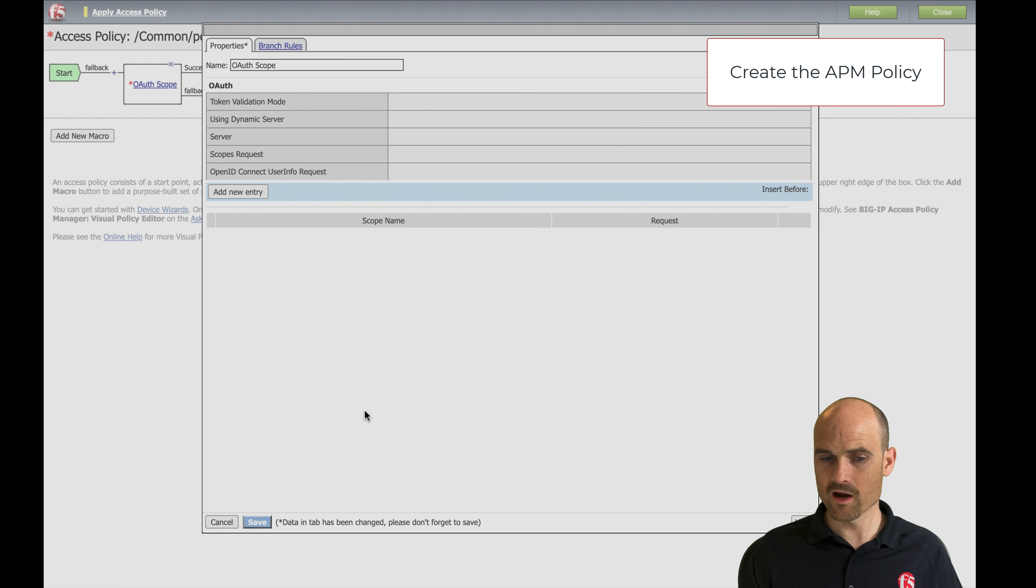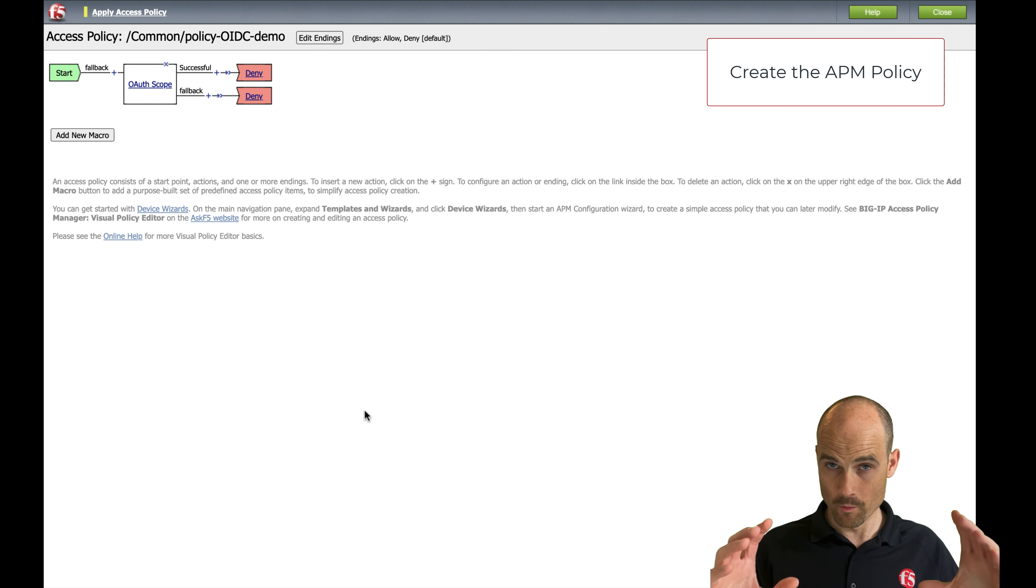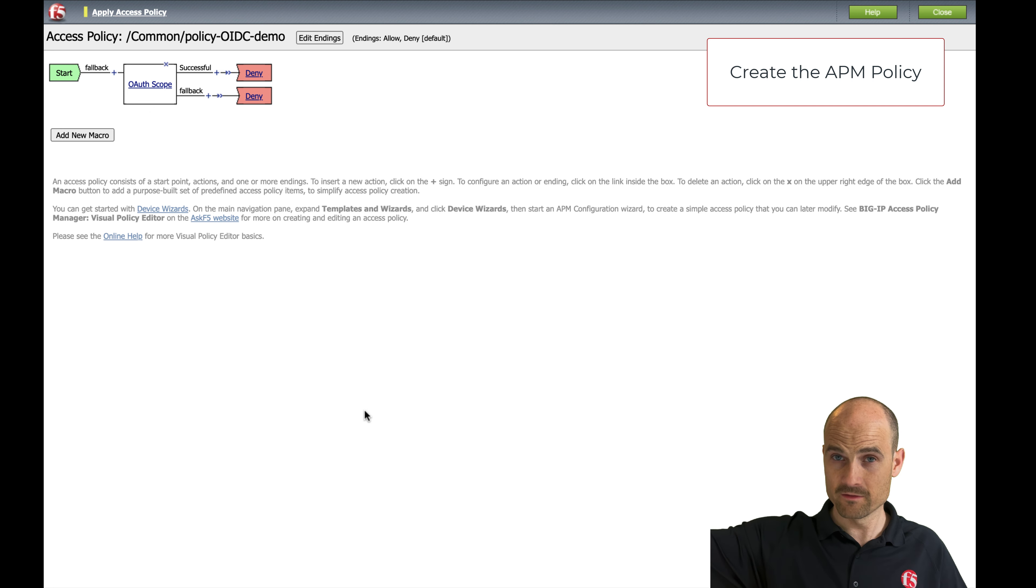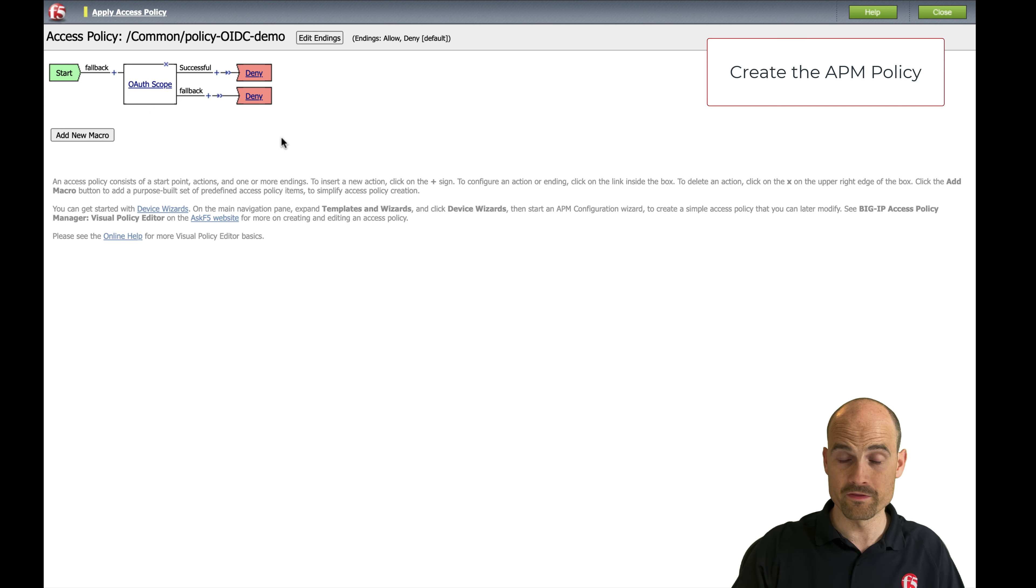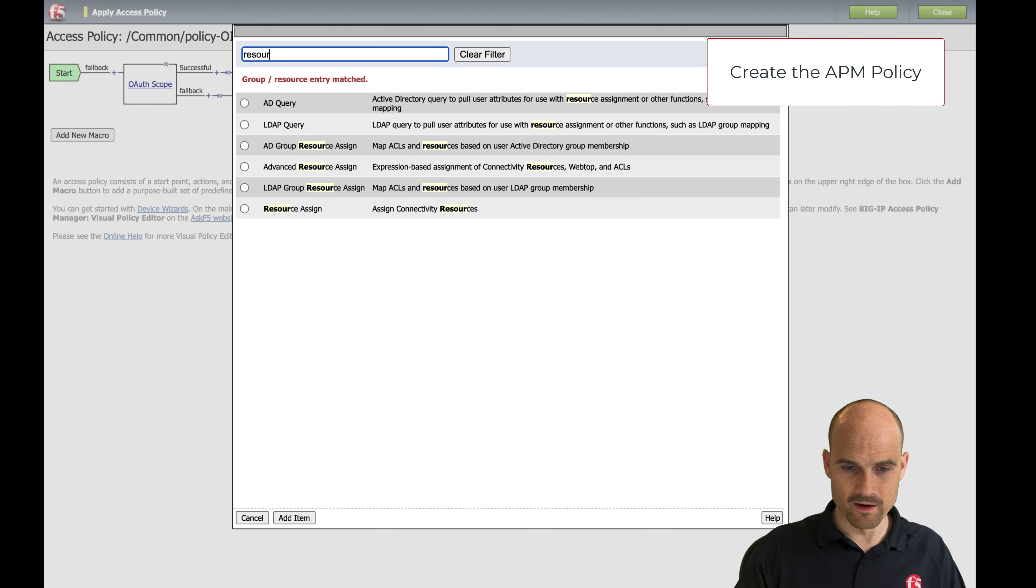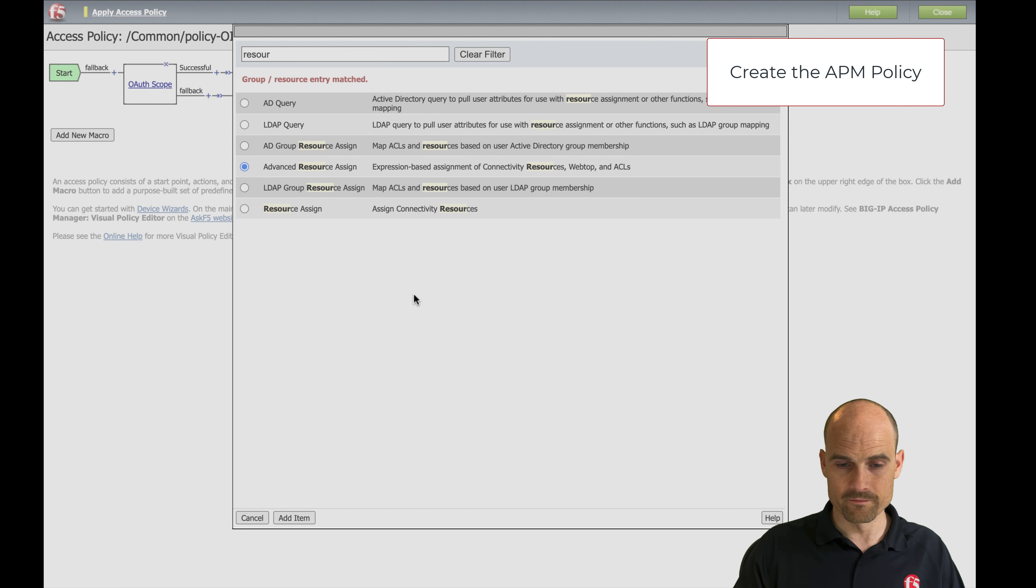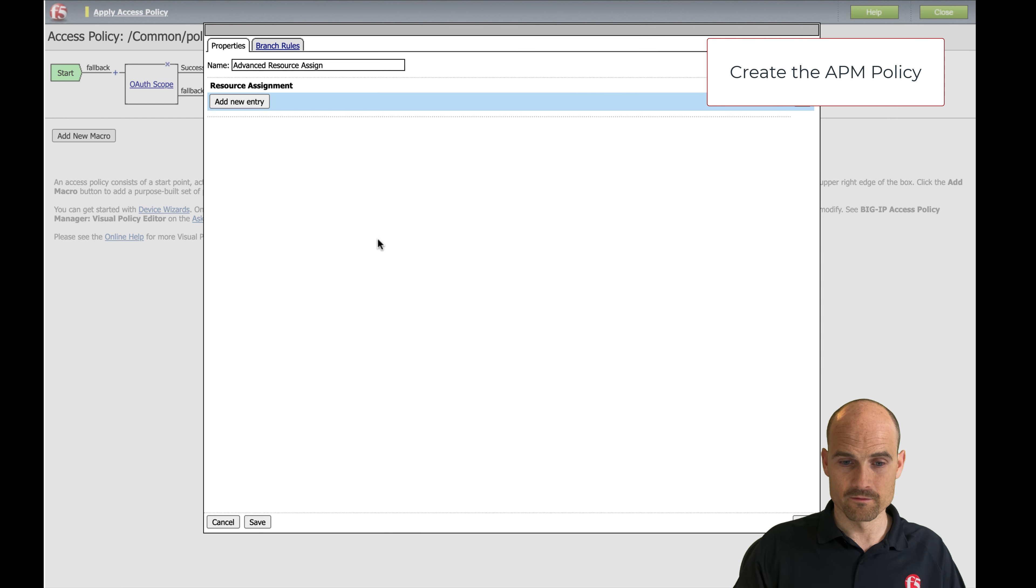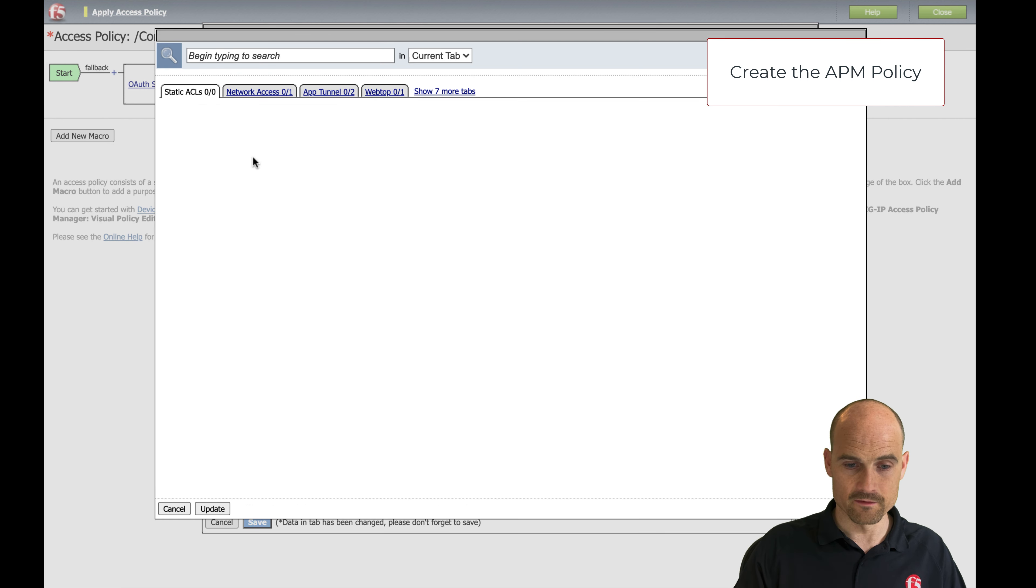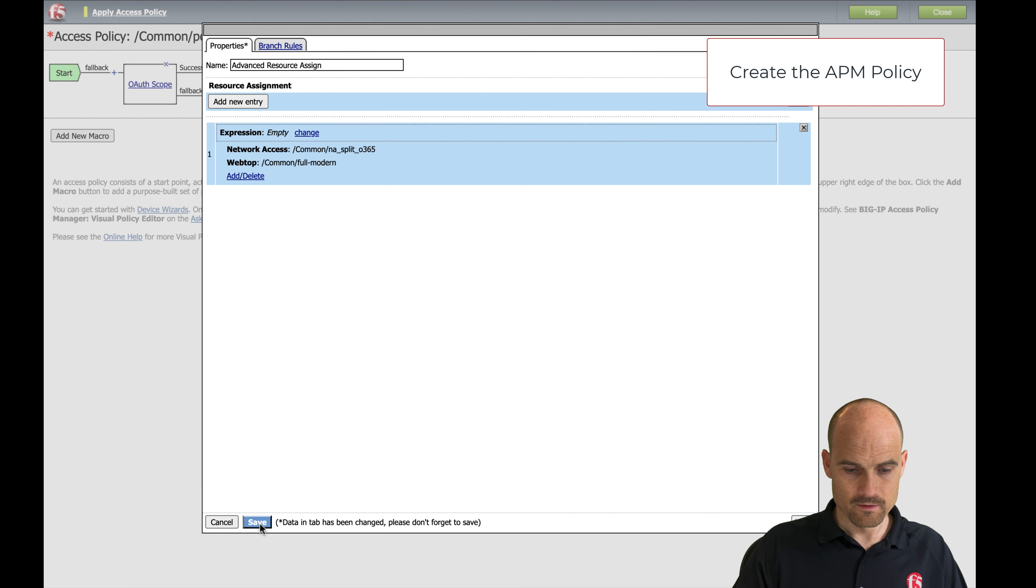So here, this agent will read the access token, an opaque token. We make a sub-bound connection to the authorization server. Can you tell me this token is fine? And Google will tell, yeah, it's fine. And now I just have to assign my VPN resources. I don't need to explain, it's straightforward. I just have to assign a webtop and a network access resource. It's done.